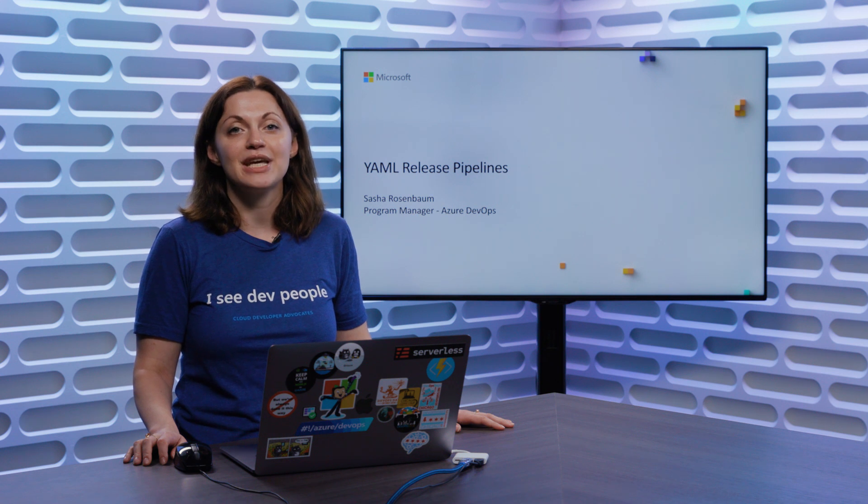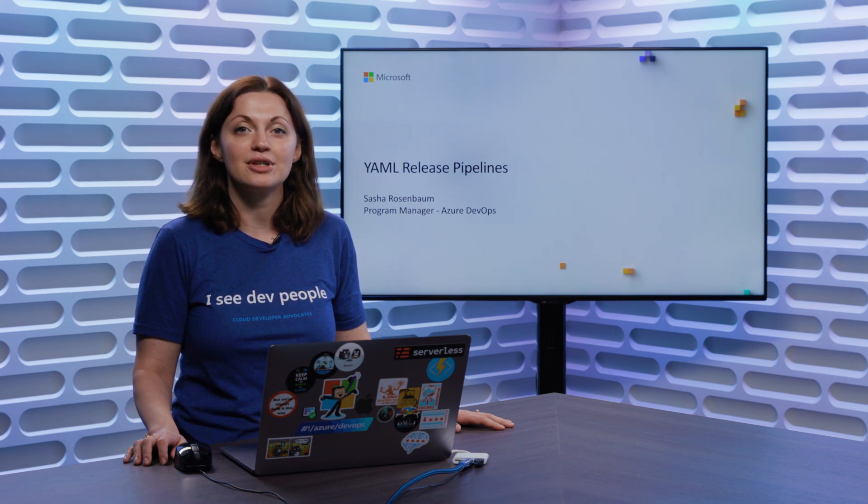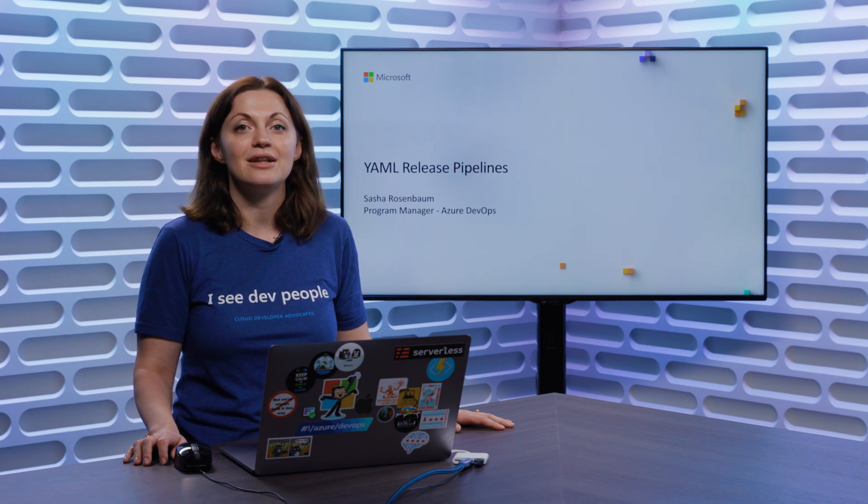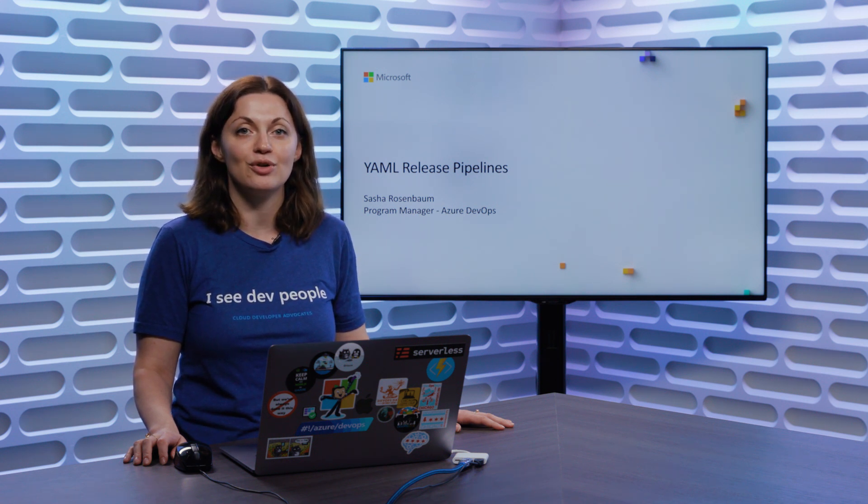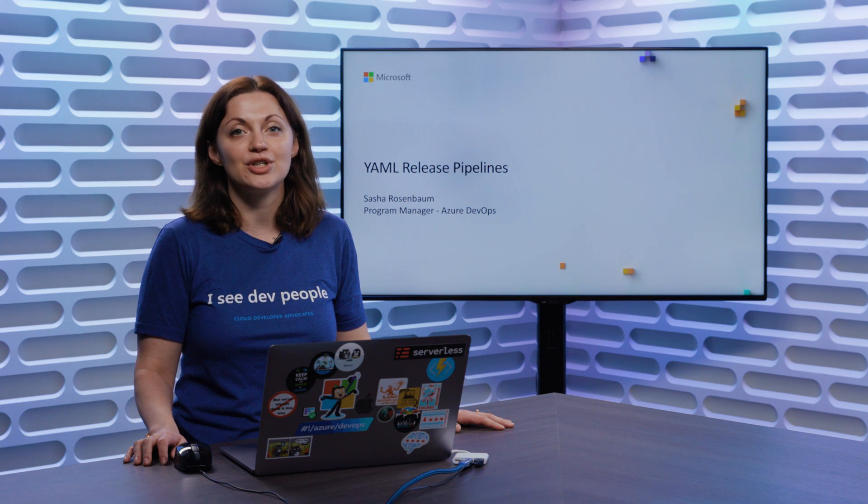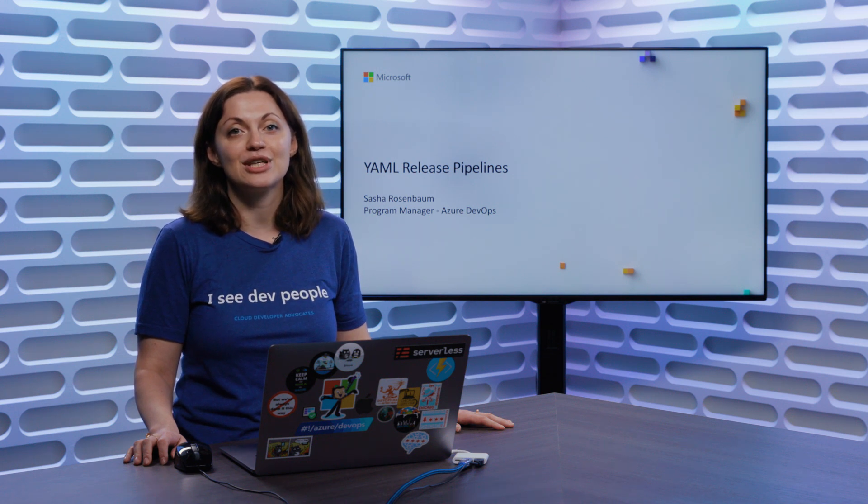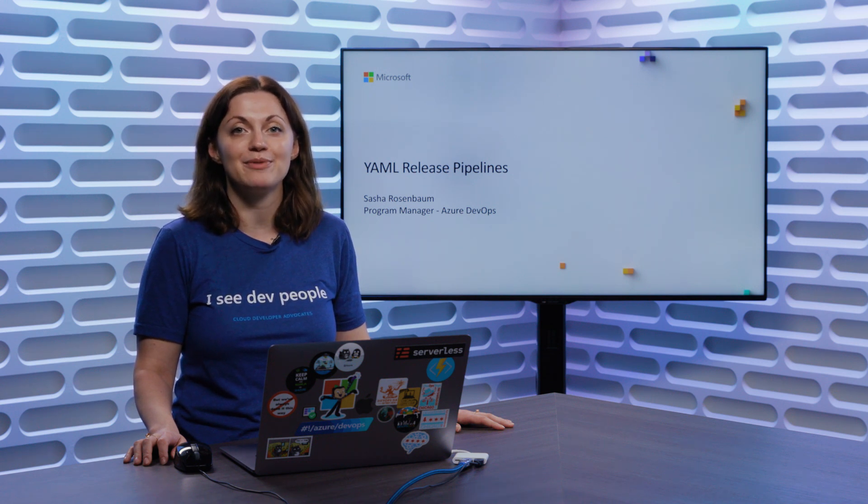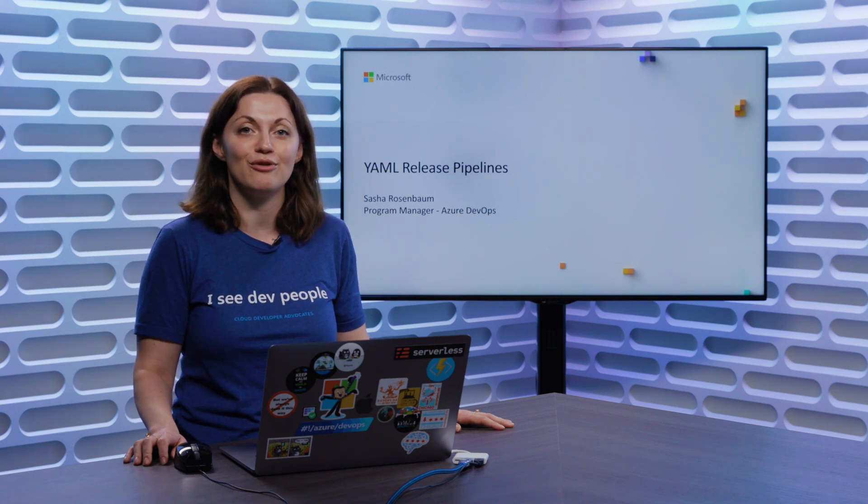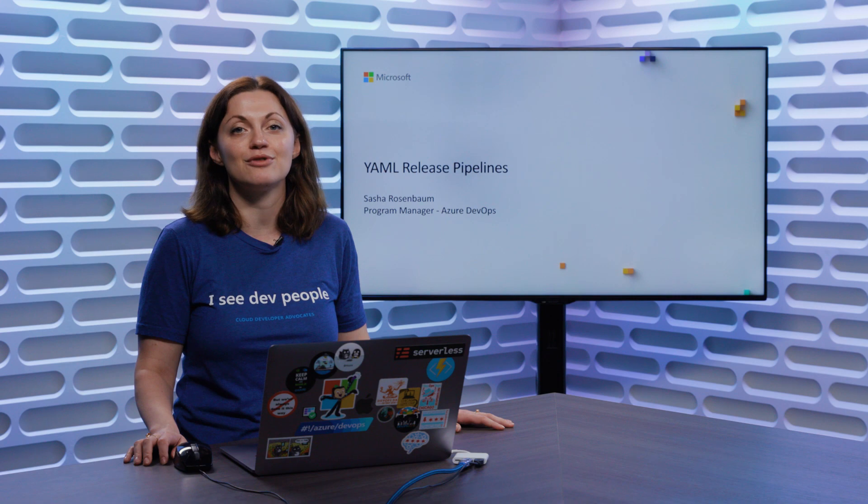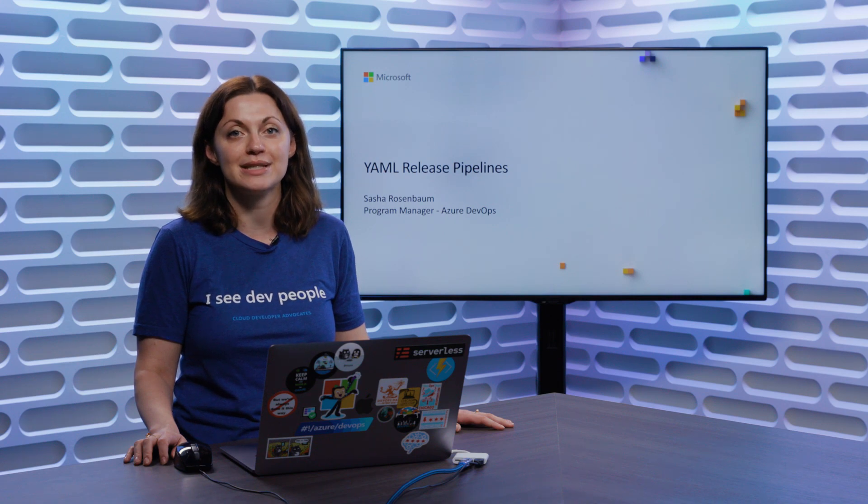The reason YAML became so popular is that it allows you to automate and source control the very creation of pipelines. So, you don't have to keep creating the pipelines manually over and over again for different deployments.